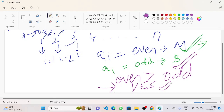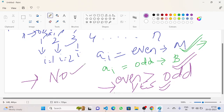Otherwise, if the even sum is less than or equal to the odd sum, then Mihai cannot win and we output no. Let's take a look at the code.